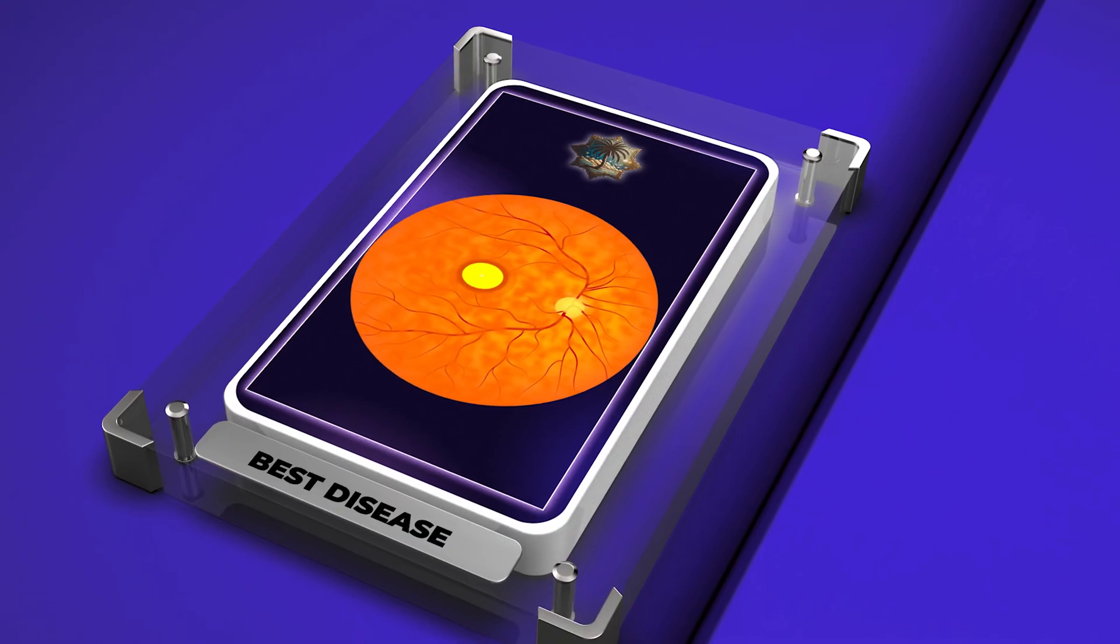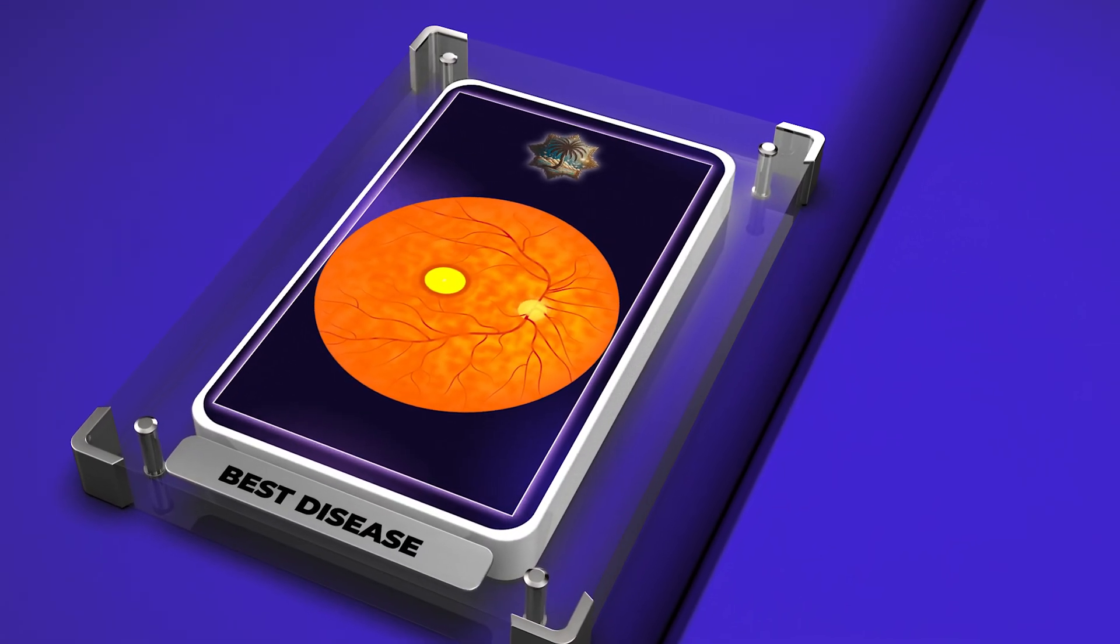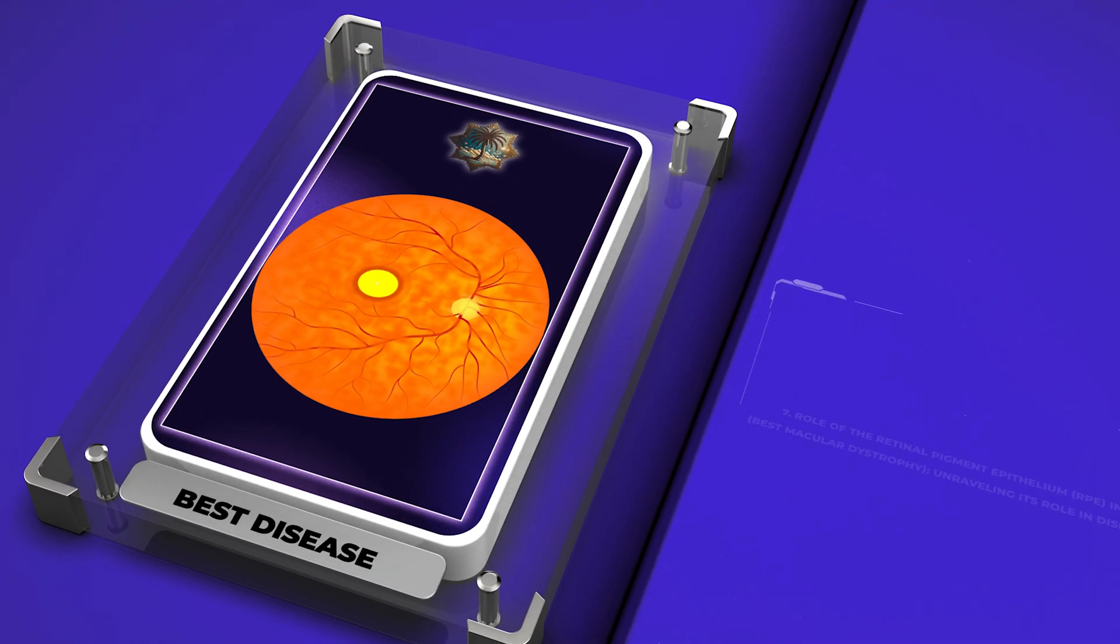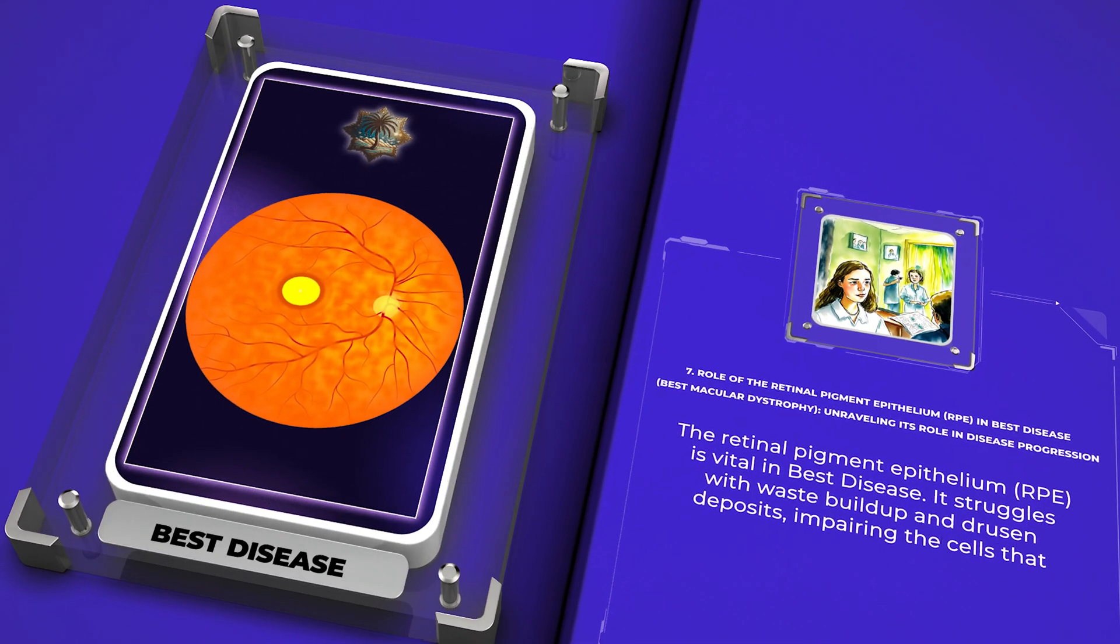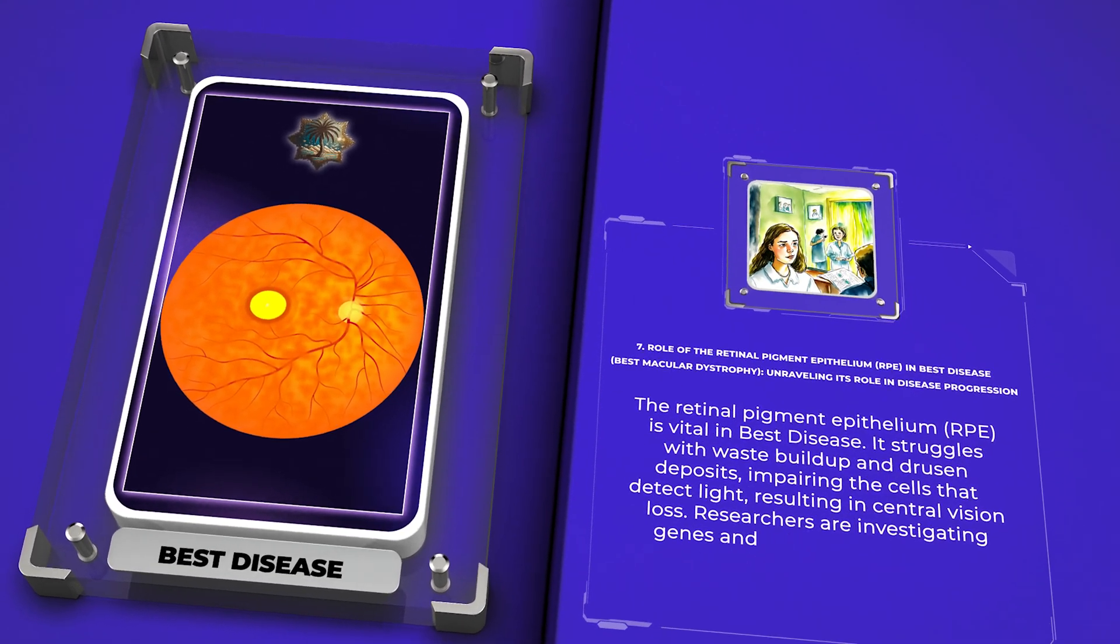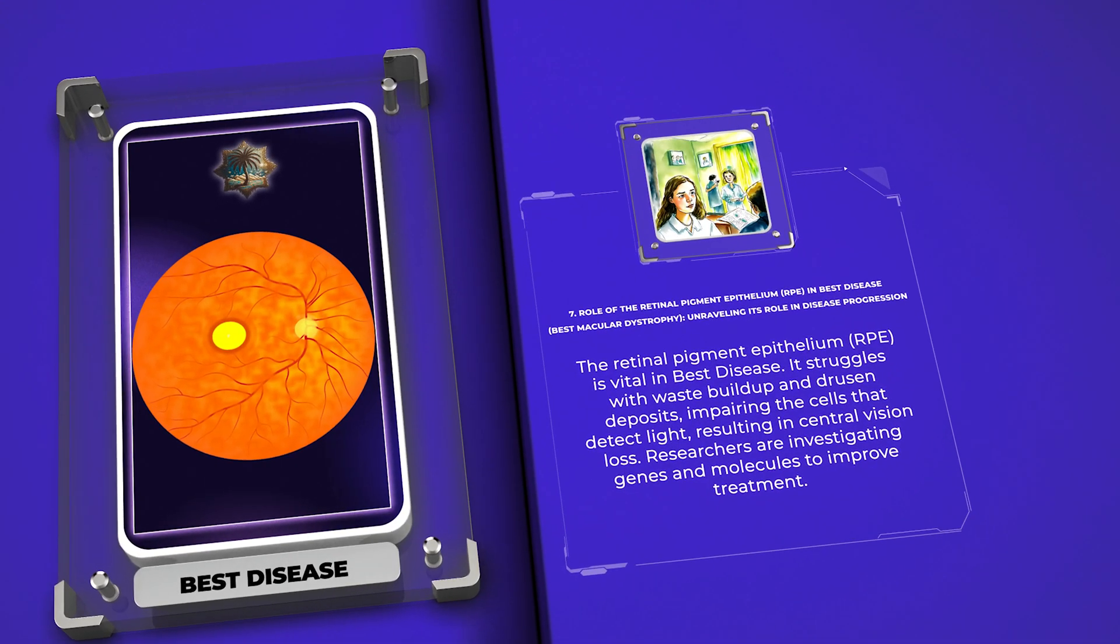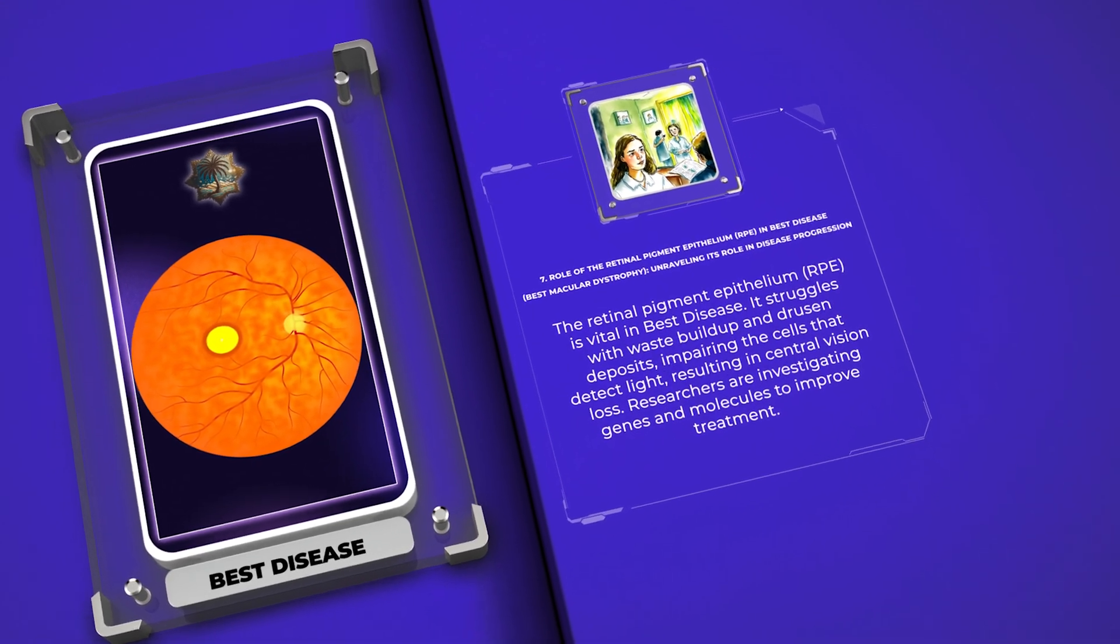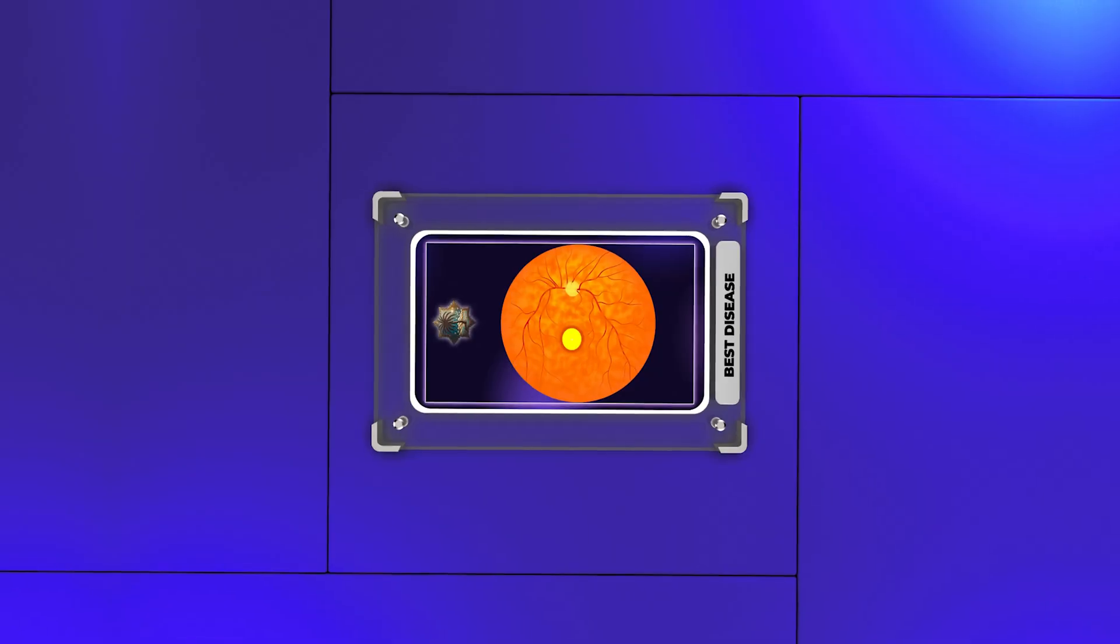The retinal pigment epithelium (RPE) is vital in best disease. It struggles with waste buildup and drusen deposits, impairing the cells that detect light, resulting in central vision loss. Researchers are investigating genes and molecules to improve treatment.